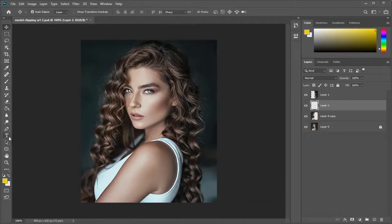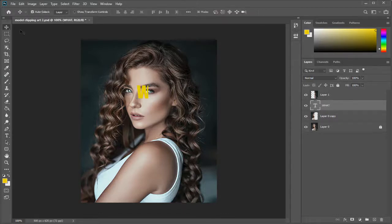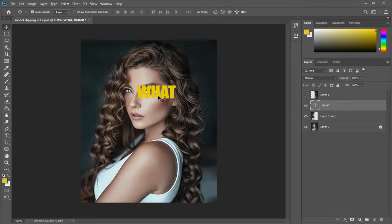Next we can select the text tool and add text here one below the other as shown here in this video.